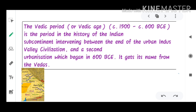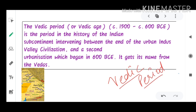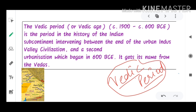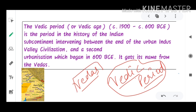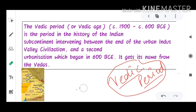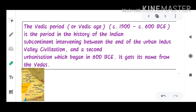Vedic period, as the name suggests, gets its name from the Vedas. Vedas play a very important role in Hindu mythology. The Vedic period or Vedic age extends from 1500 to 600 BCE — that is, the Before Christ Era.